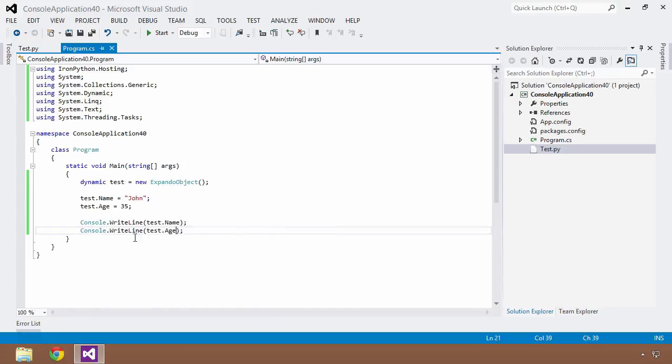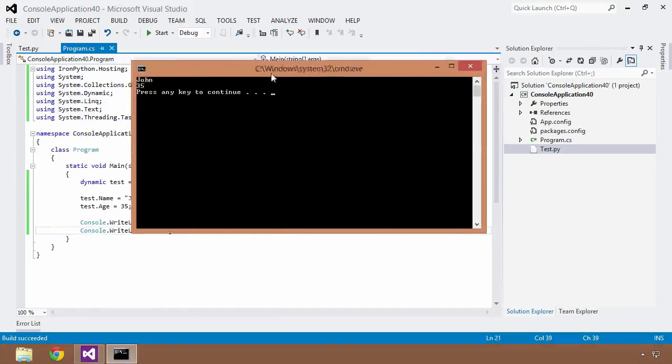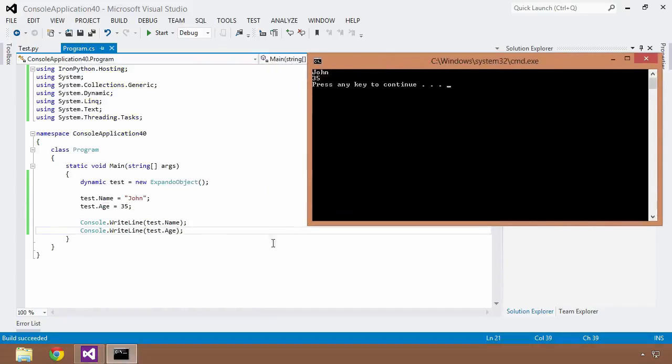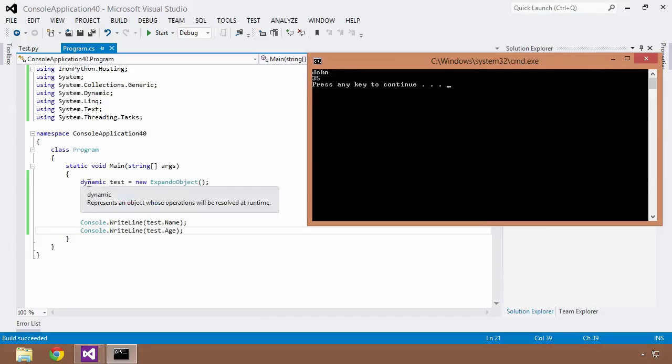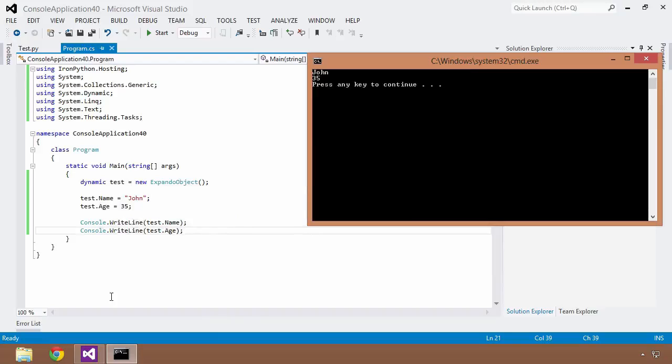I can save this and I can do a console writeline of test.name and console writeline test.age. So I can save this, I can build, and I can do a control F5. And this is going to run just as you expected it would, but I have been able to, because this is a dynamic type, I've been able to bypass the compile time checking of these properties in their existence because they don't exist. Because test is just an ExpandoObject that doesn't necessarily have these properties, but by using the dynamic type, by using this keyword, I'm allowed to add these properties at runtime. So that's a pretty cool trick.